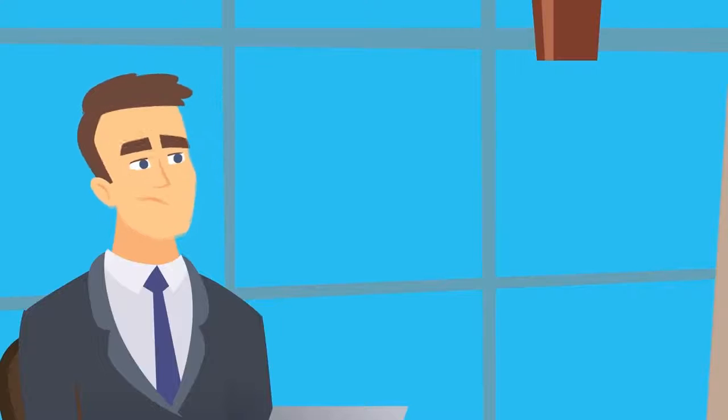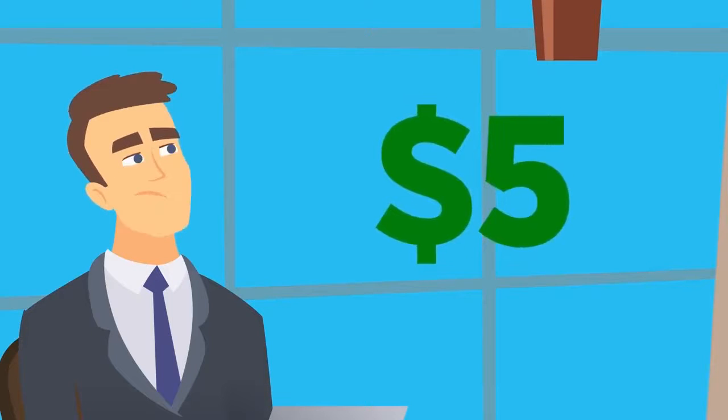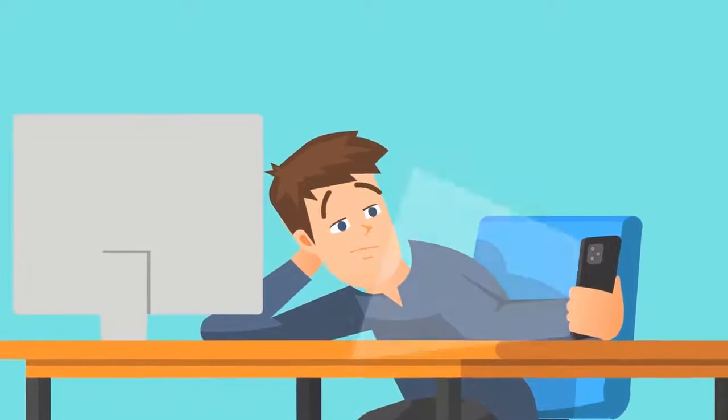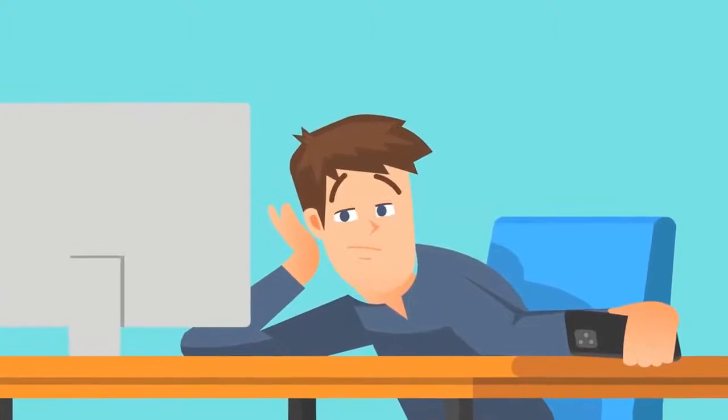Even on Fiverr, which used to be cheap, the best you'll get for your $5 is a few seconds of video using dodgy old characters and budget box audio.